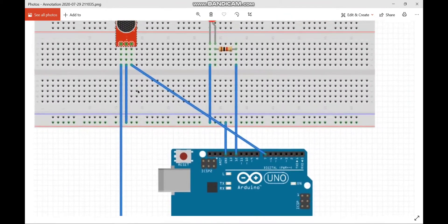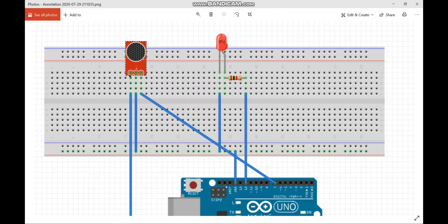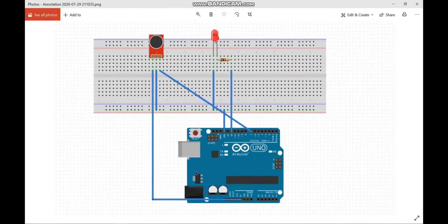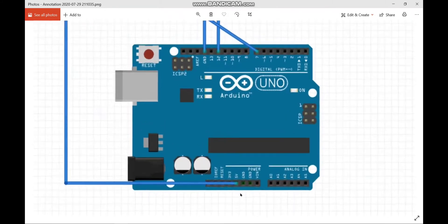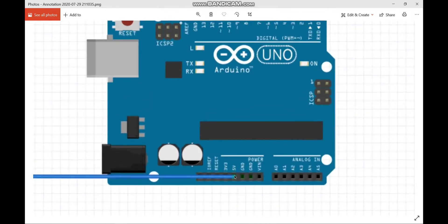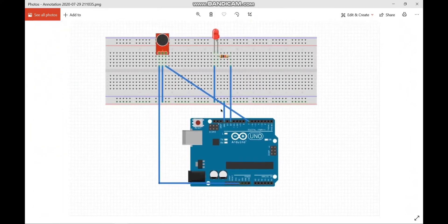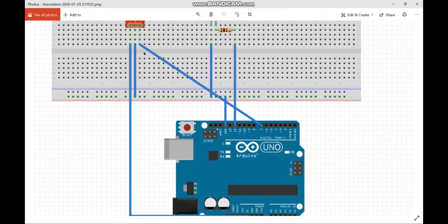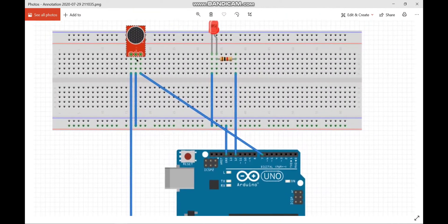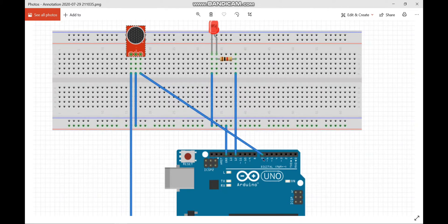Sound sensor has three pins VCC, ground and digital pin. VCC of the sound sensor is connected to 5 volts of Arduino UNO and ground pin is connected to the ground of the breadboard. Digital pin is connected to the seventh pin of Arduino board.